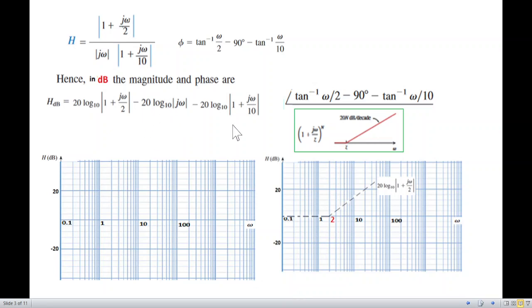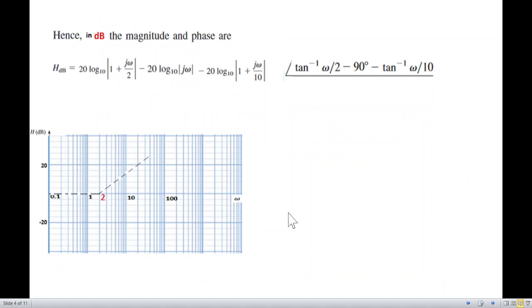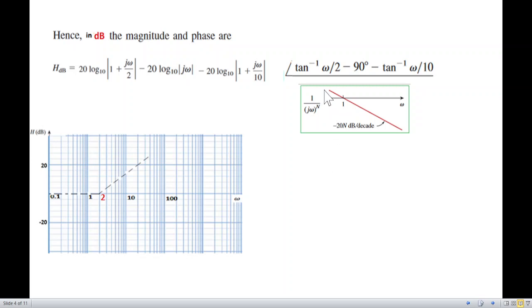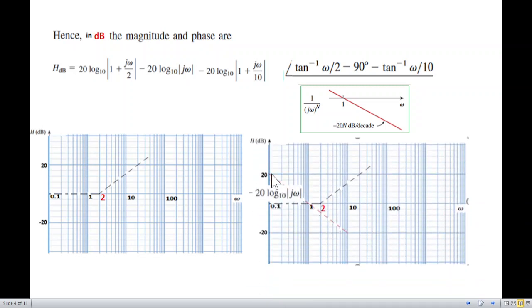Next we come to the negative portion — the simple jω term in the denominator. We have learned that if it is a simple jω term, whether in numerator or denominator, it passes through the point where ω = 1. Since this is a pole, the line goes downward — negative side. From the 0 dB point at ω = 1, we draw a line going down at 20 dB per decade.